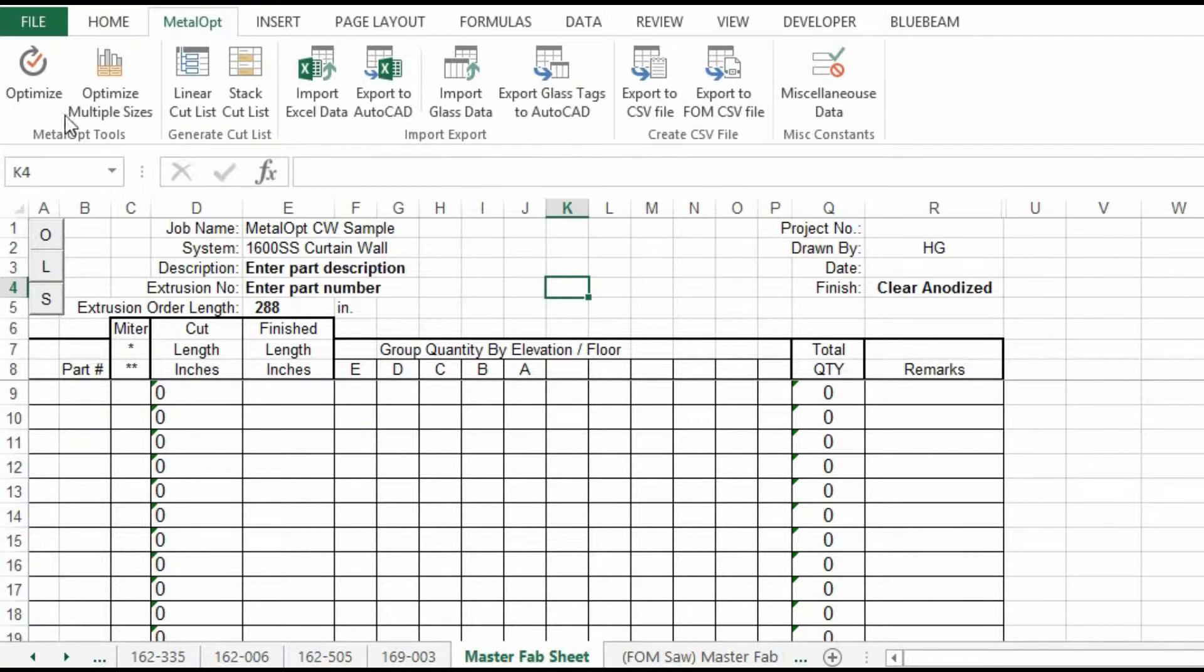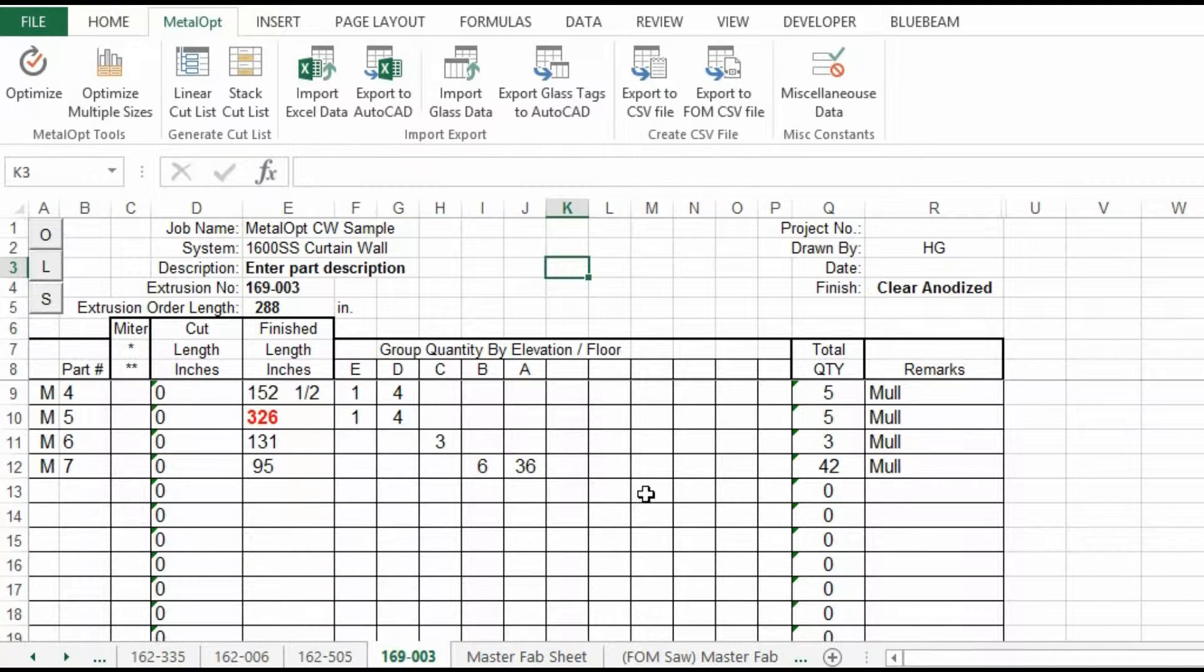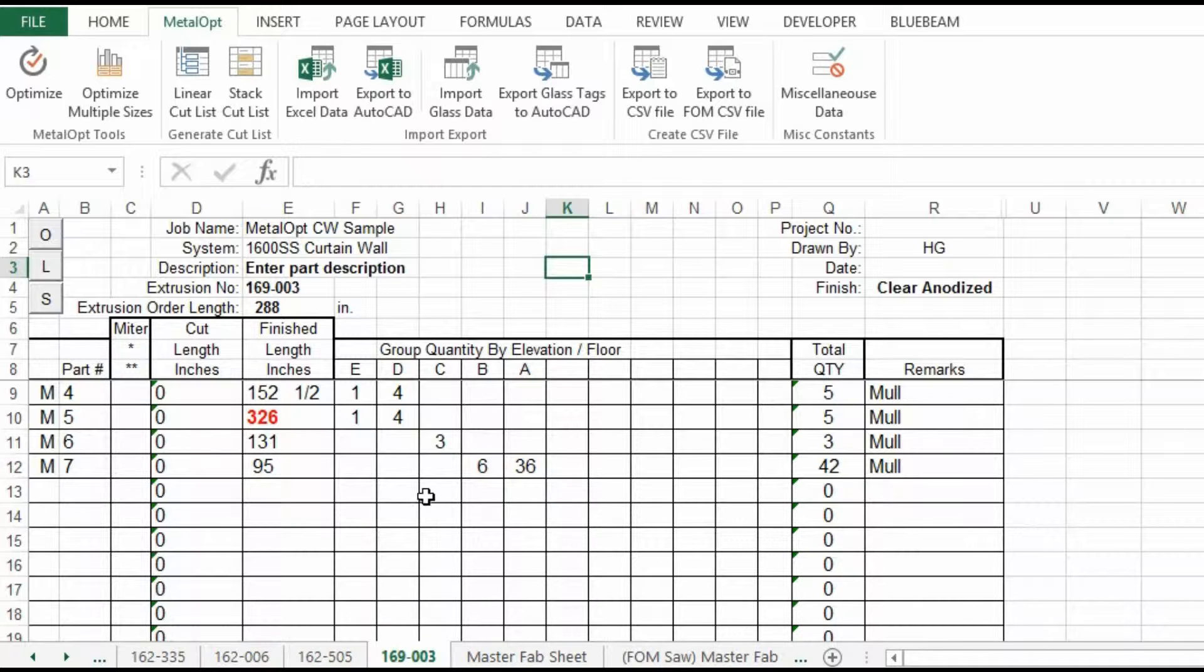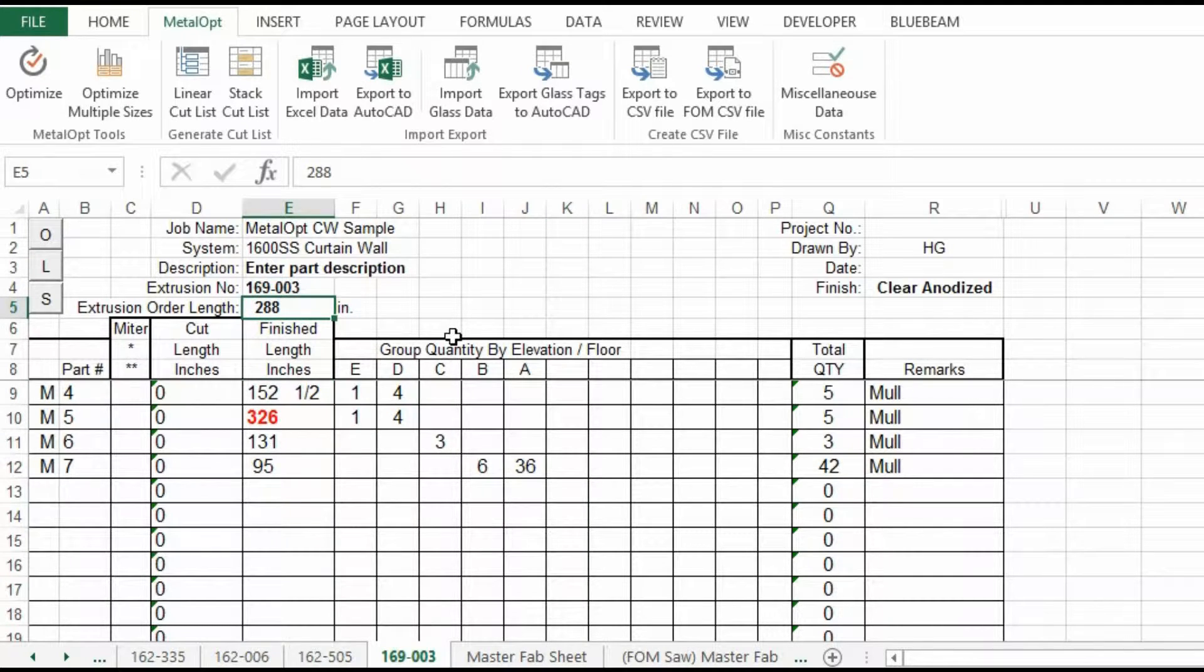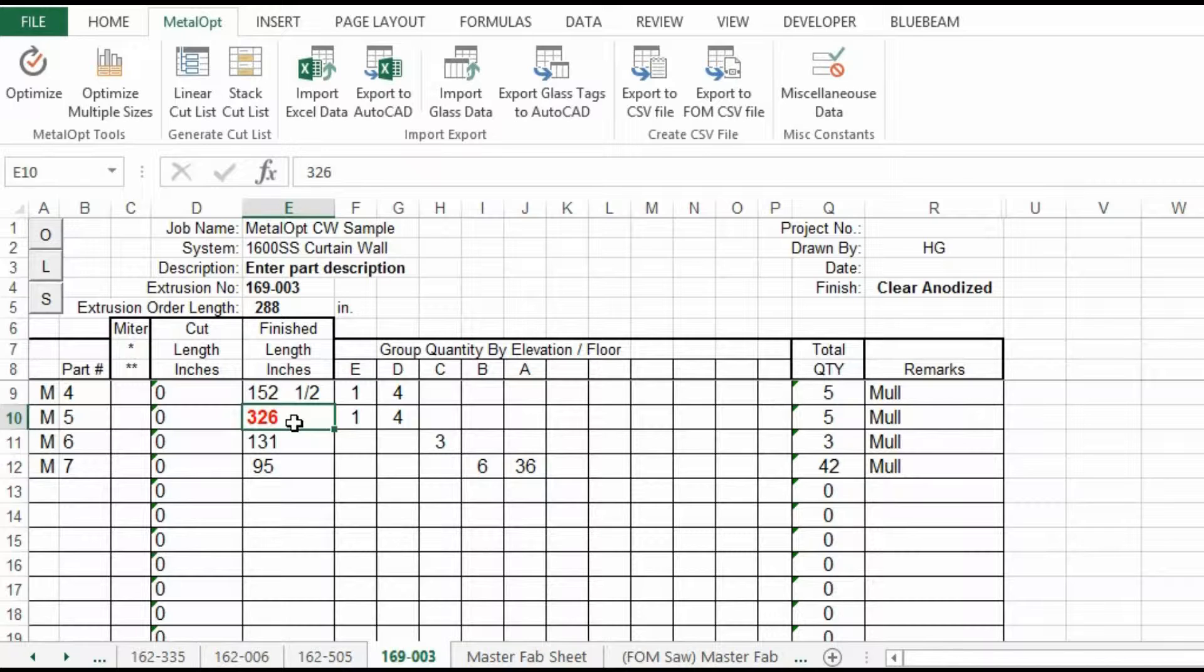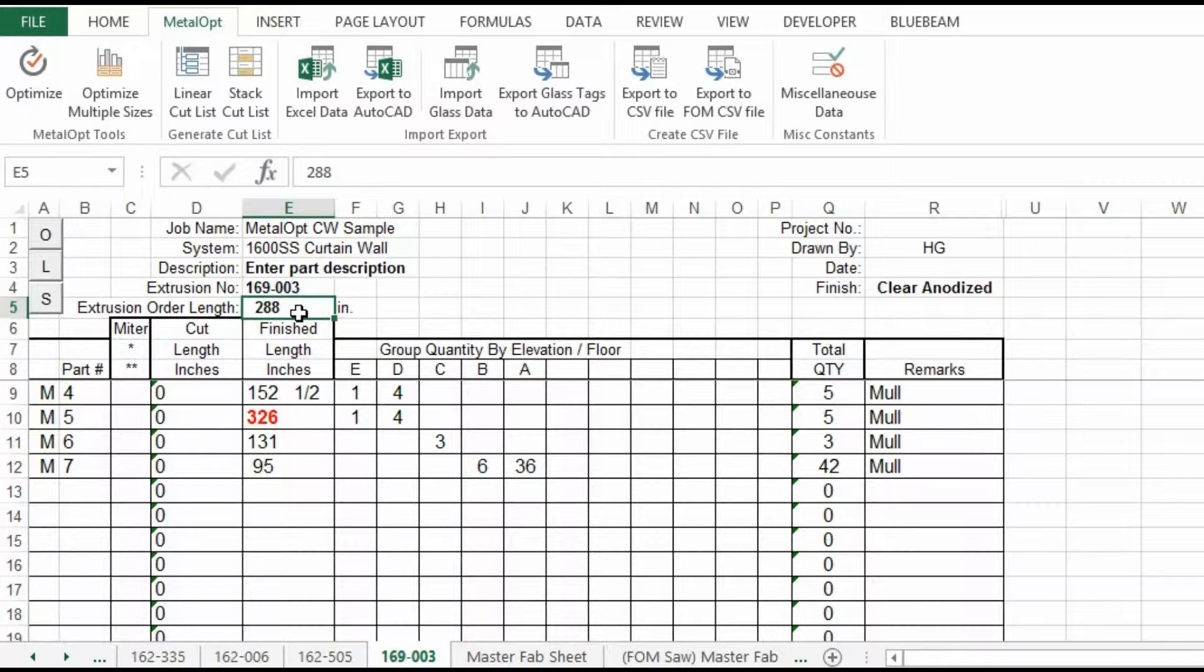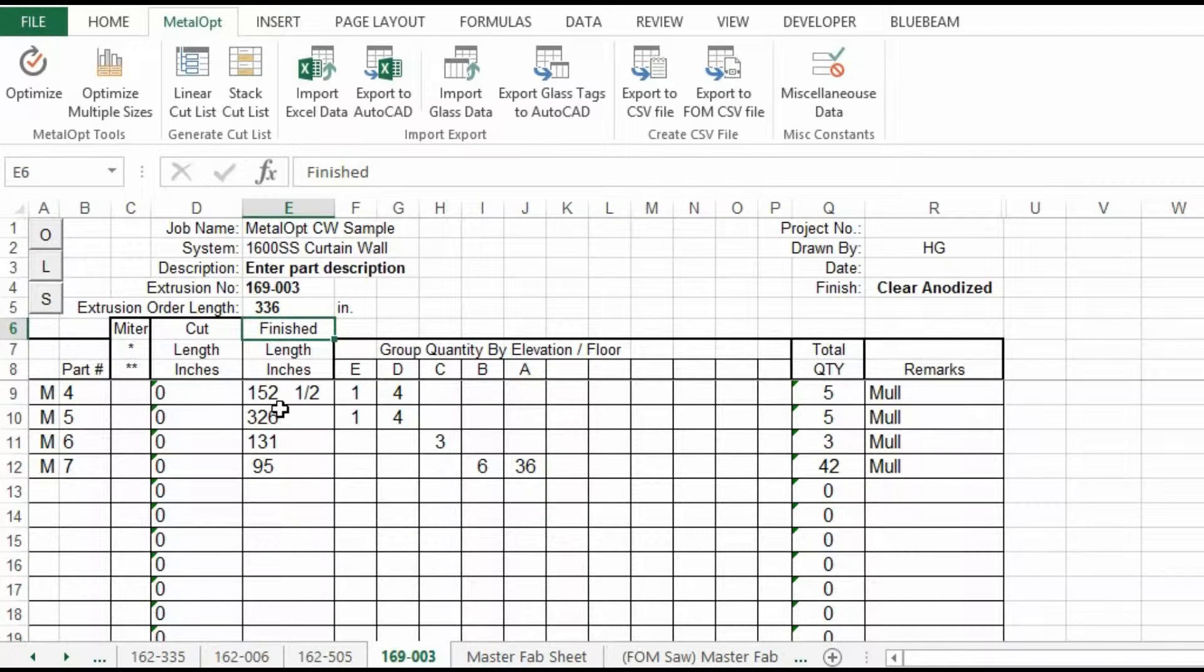We will look at the optimize button. The data I've got in here was from our project where we extracted the data. We will use that curtain wall data. By default, I put in 288 inches. But you can see in Excel, it has highlighted this one as longer than 288, hence the red. We need to add 4 feet to it to make it 336 inches. 288 is 24 feet. 336 is 28 feet.